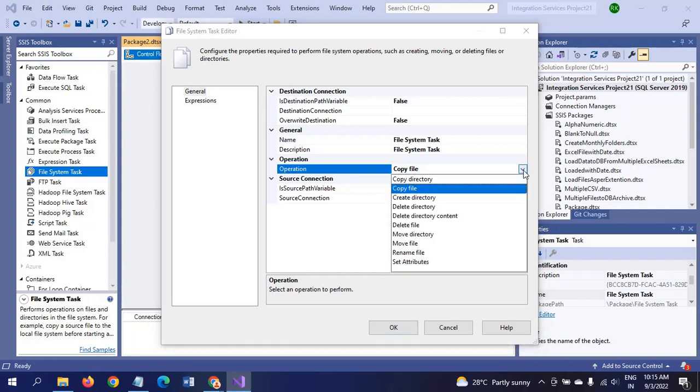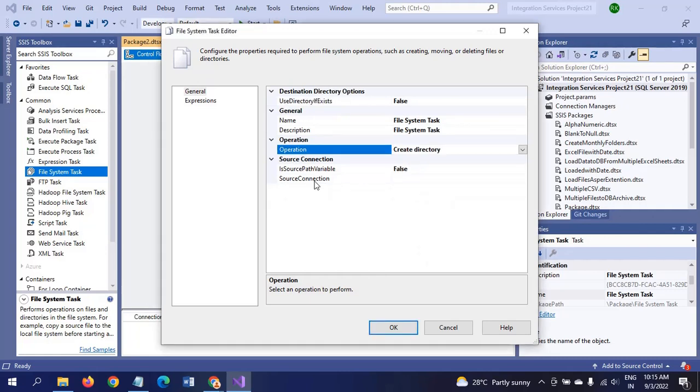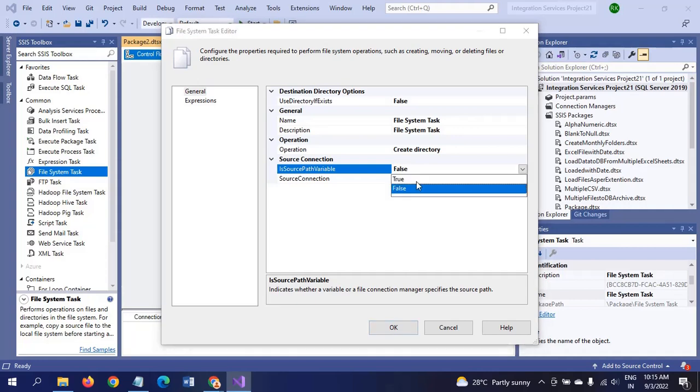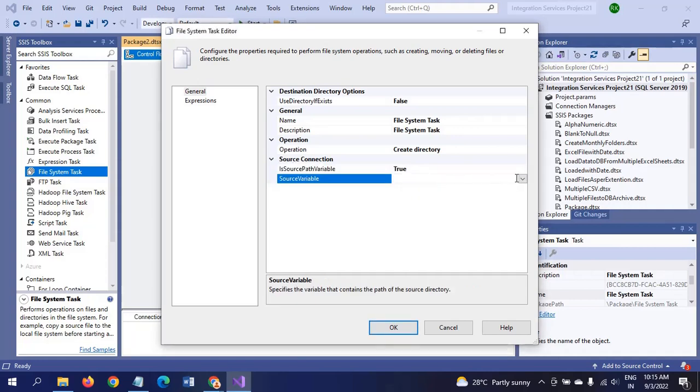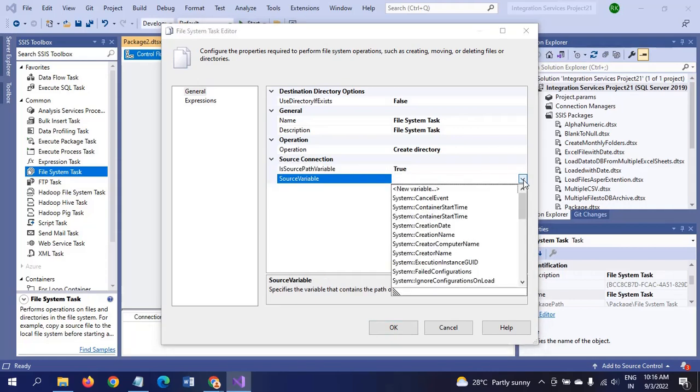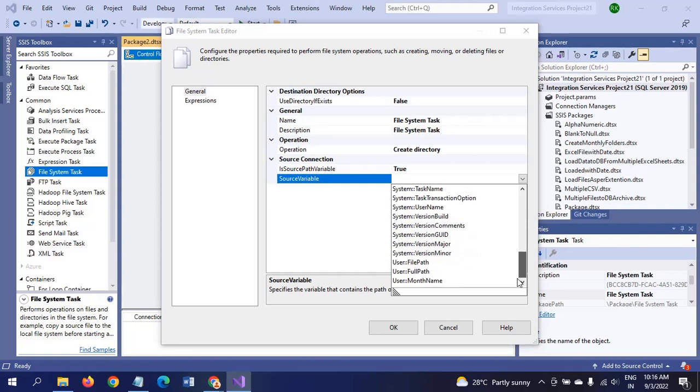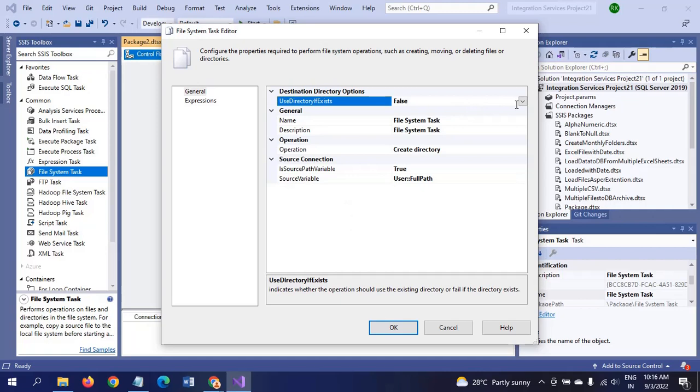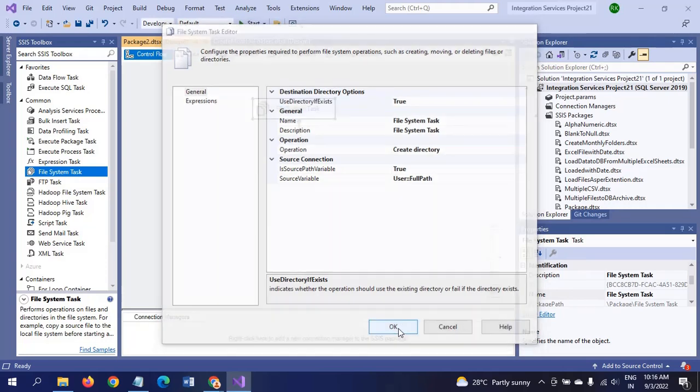There's copy file, create directory. In this scenario, we need to create a folder, but there's no create folder option, so I'll use Create Directory. The source path is available. I'll take the connection of FullPath and set 'Use directory if already exists' to true. Configuration is done successfully.